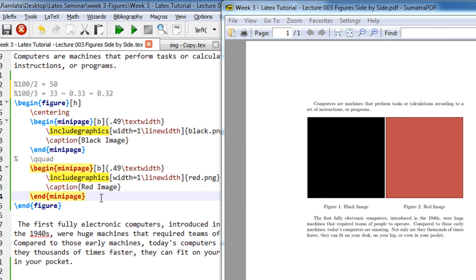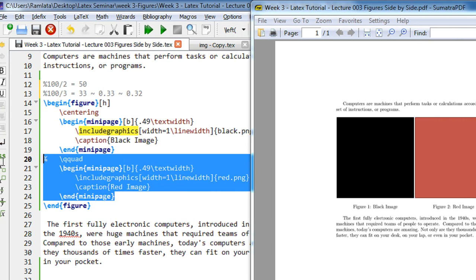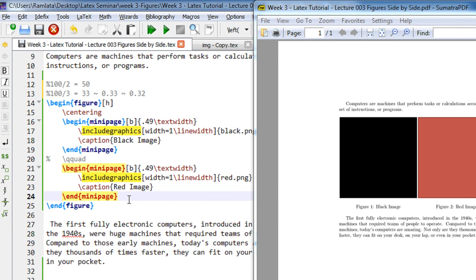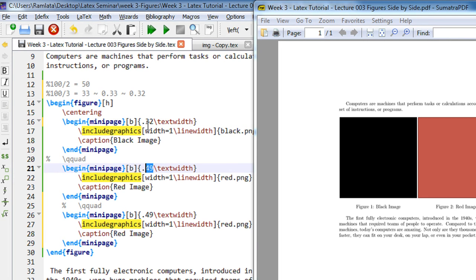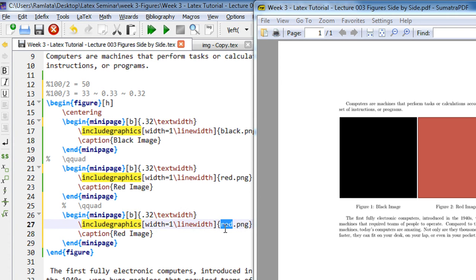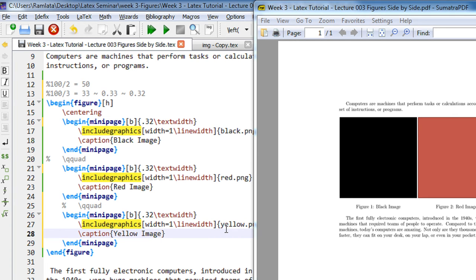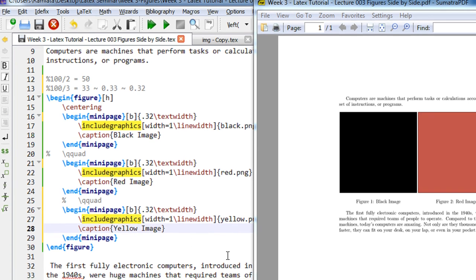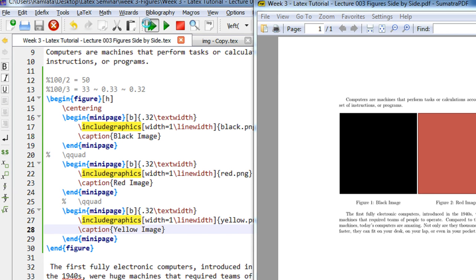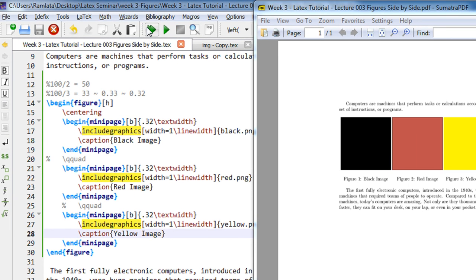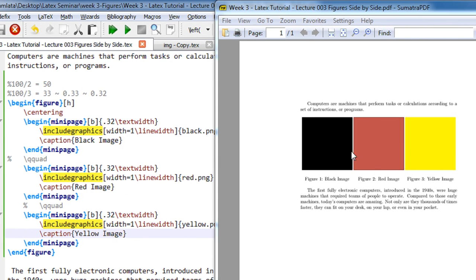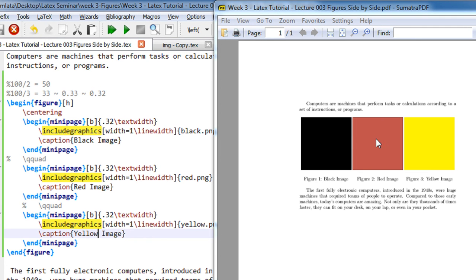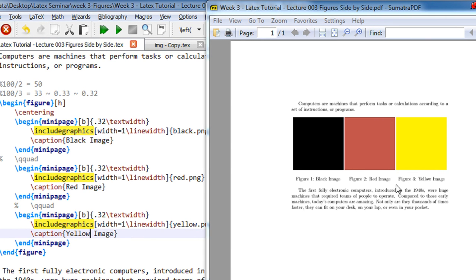So what we do, we just copy this code and make this 32, 32, 32. So we have three images. So now keep this as yellow, yellow image. Now let us compile this. So now you see, you have three images side by side. The code for this will be available in the video description, so need not worry about it.